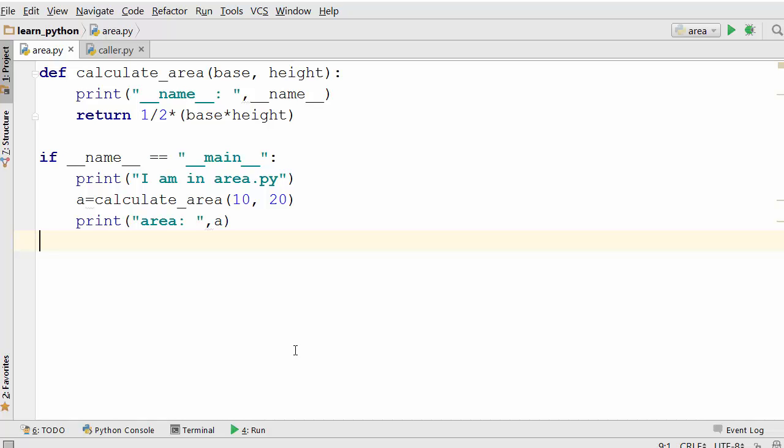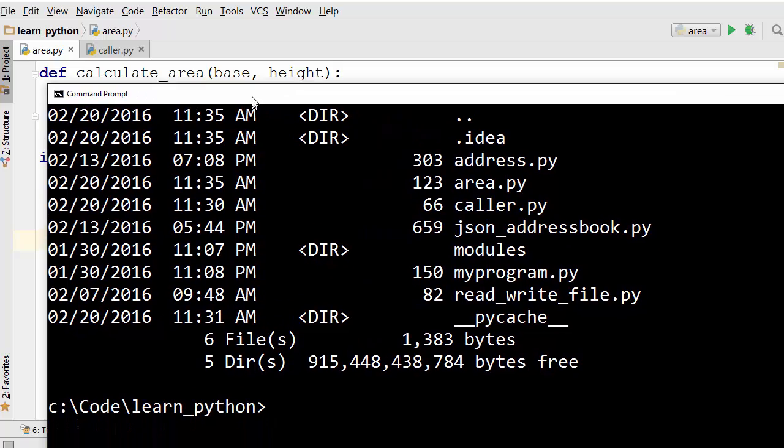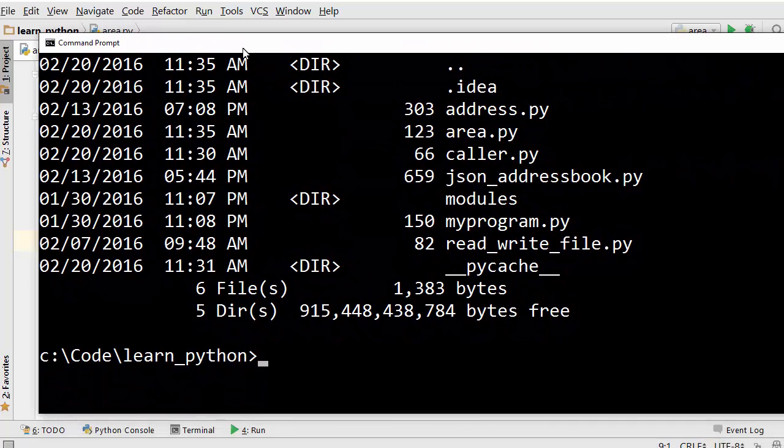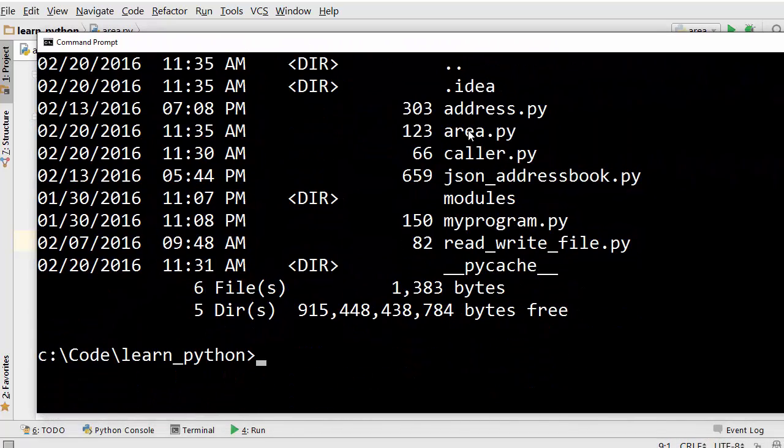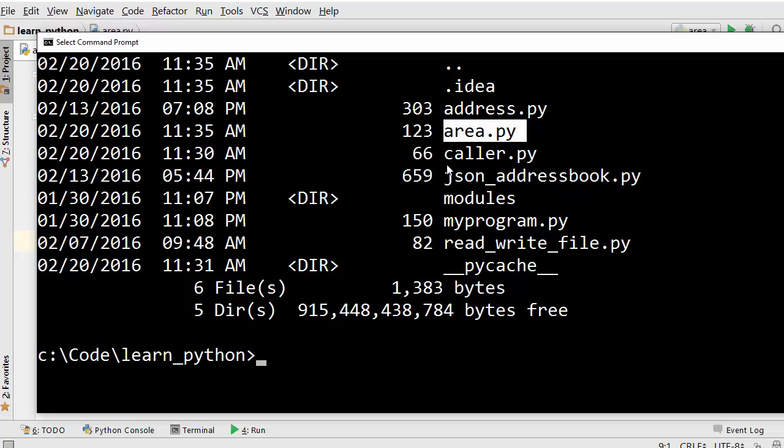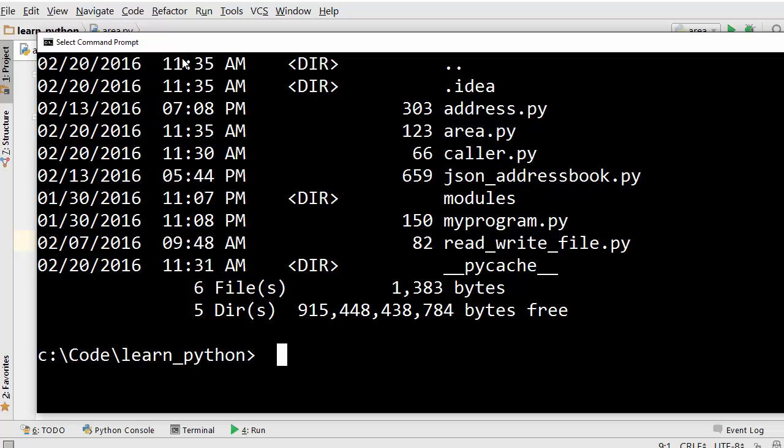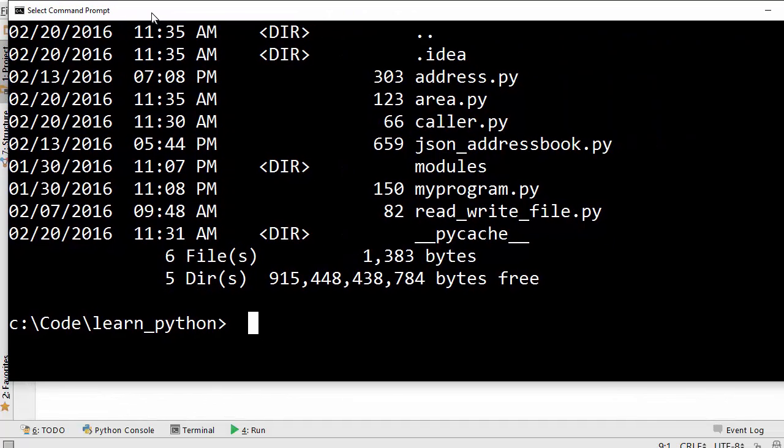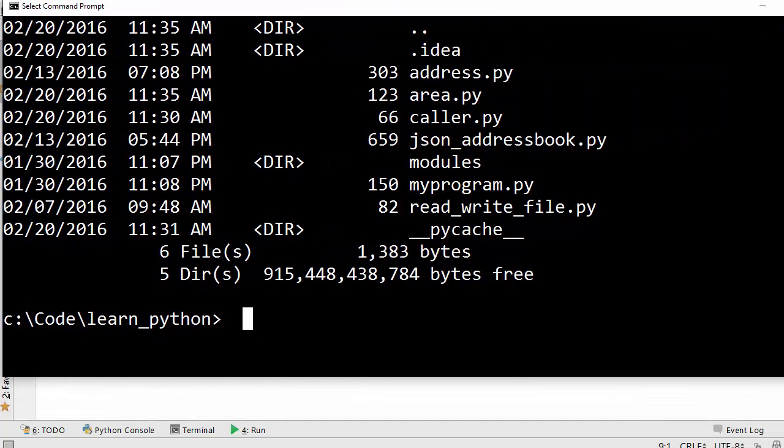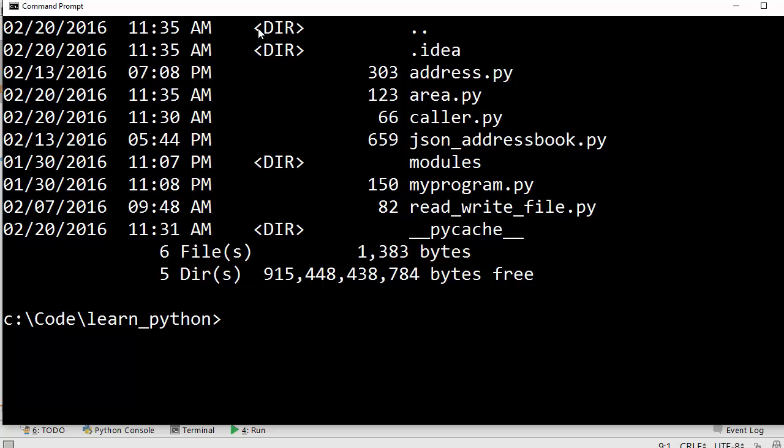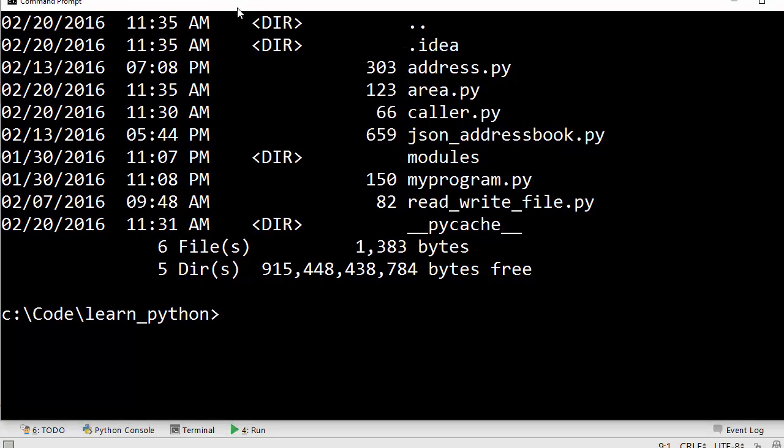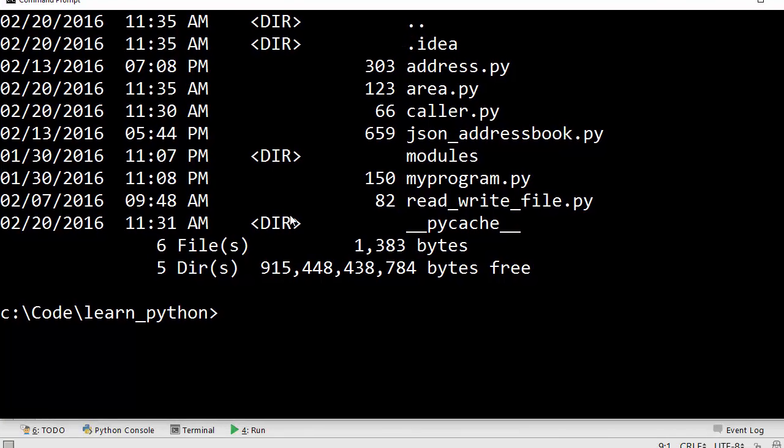I have Windows command prompt open here and I am in the directory where I have area.py and caller.py. Now if I want to execute area.py directly, then this is how I will execute it. I will say Python area.py.